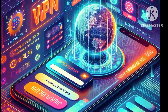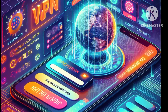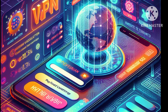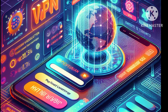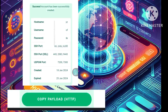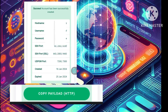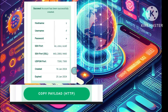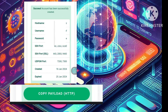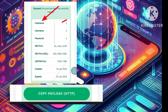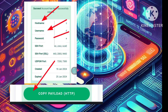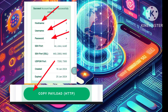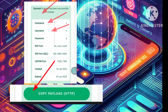Step 6: Within a few moments, your SSH WebSocket server will be up and running. Make sure to copy the server details, including the IP or hostname, username, password, and any other relevant information.